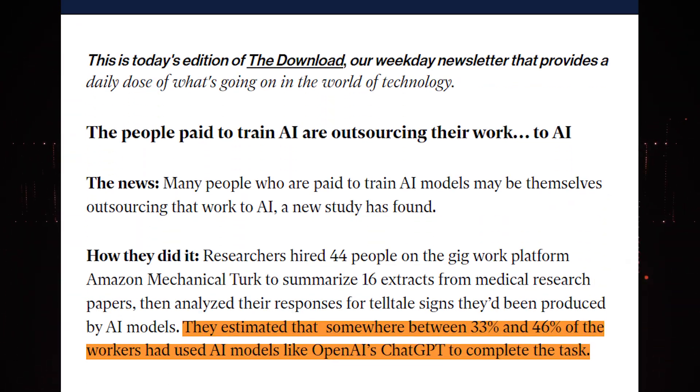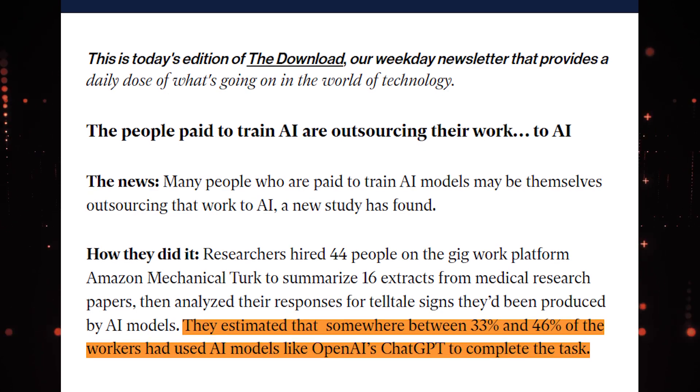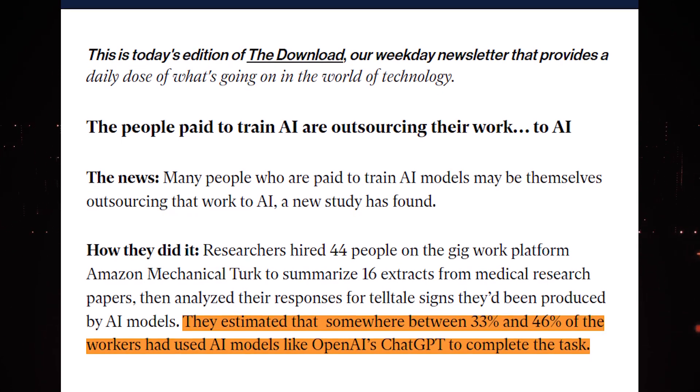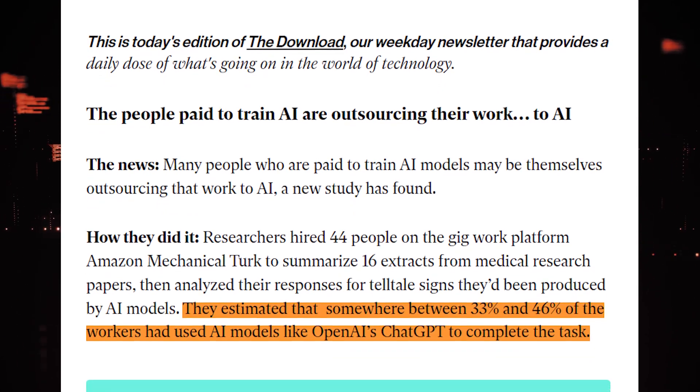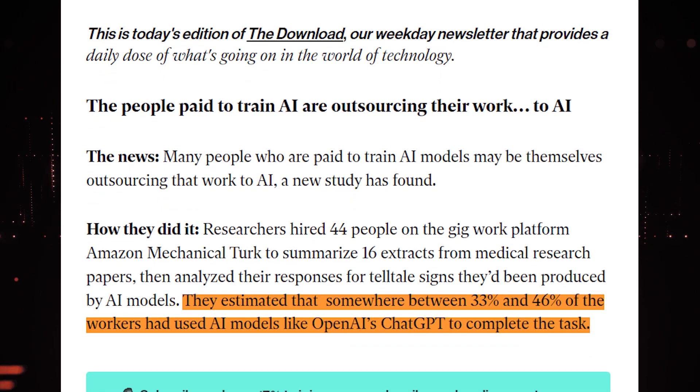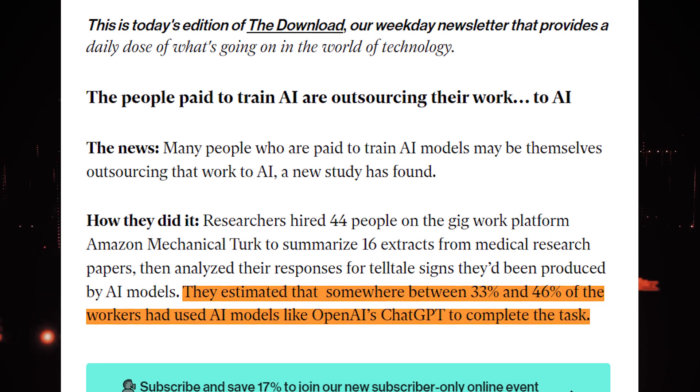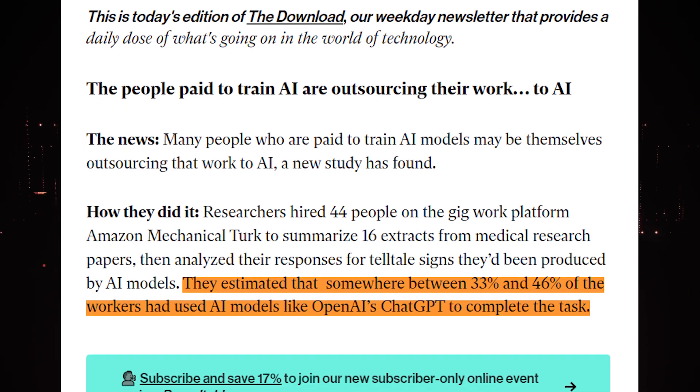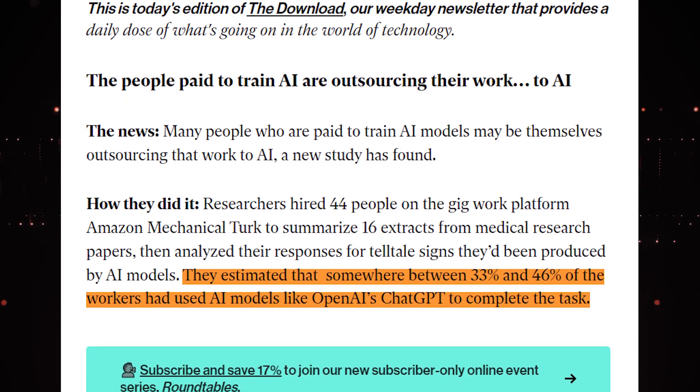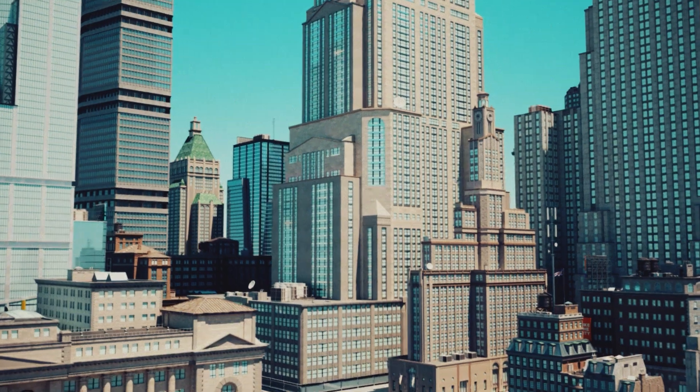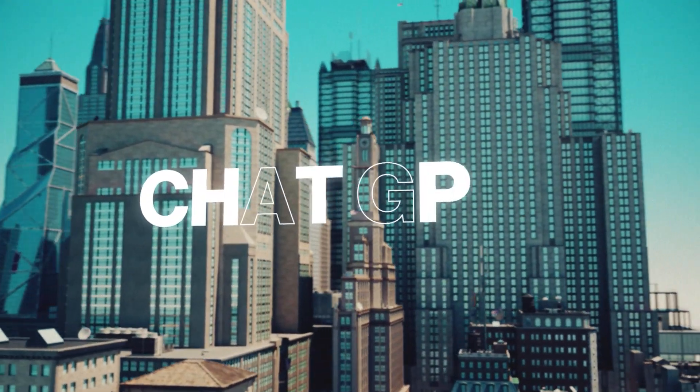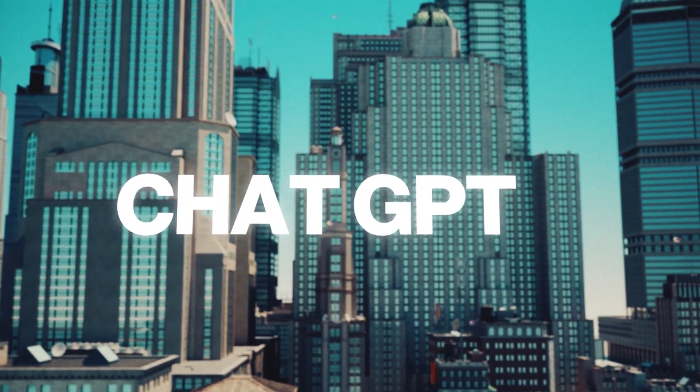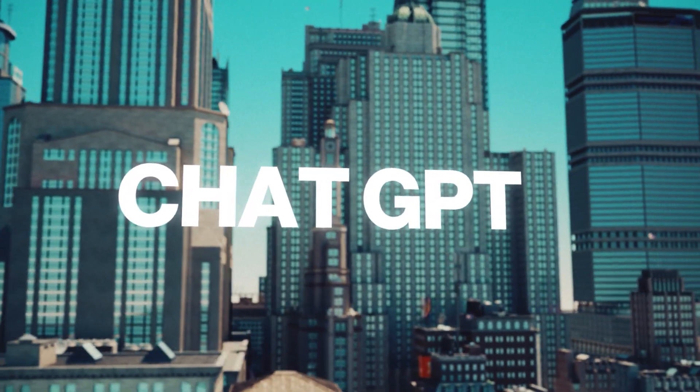According to a study, researchers estimated that approximately 33% to 46% of workers have utilized AI models like OpenAI's ChatGPT. As ChatGPT and other AI systems continue to advance in power and accessibility, the authors predict that this percentage is expected to increase even further.